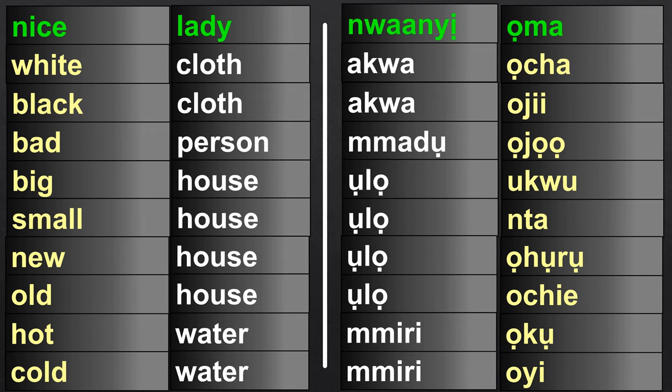Nice lady. Nice is oma. Lady in this case is nguany. So, as you can see, the adjective oma is preceded by the noun nguany. Nice lady: Nguany oma.